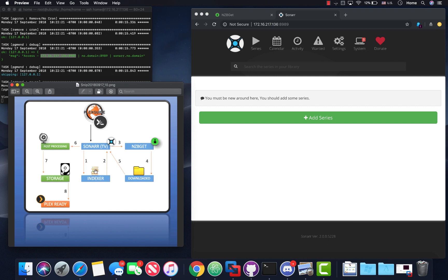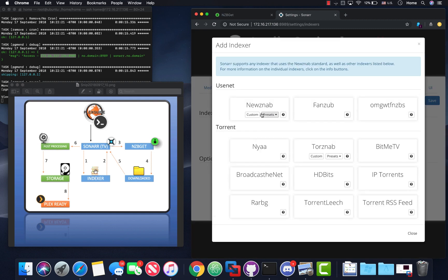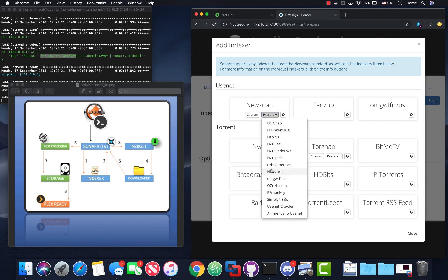With NZB programs, the first thing you need is an indexer. If you look at Sonar, it actually provides a pretty good list of indexers you can start with. I tell people just go the NZB route. Indexers I've found reliable include NZBFinder.ws — a little more expensive but it tends to find obscure things.